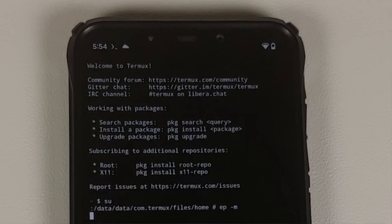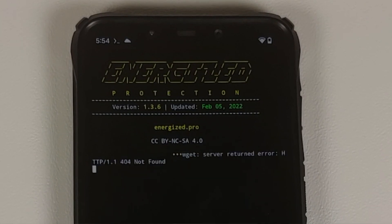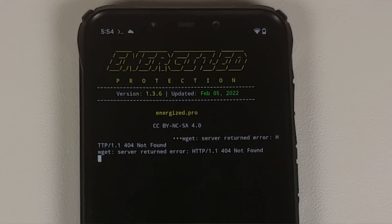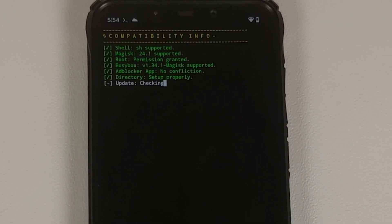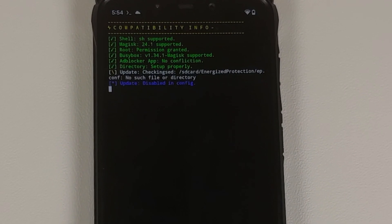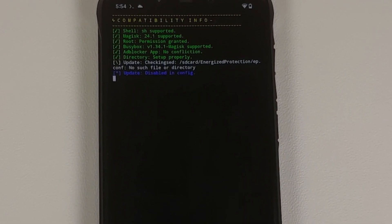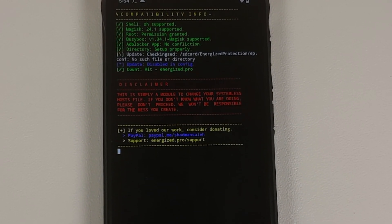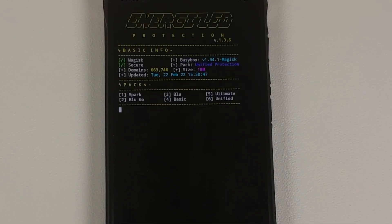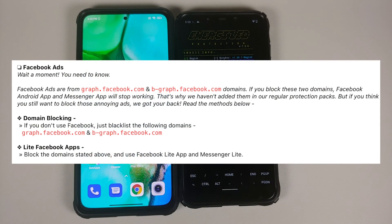How did I do this? Welcome to Energized Protection, a super cool ad blocker application. In this video I am going to show you how to install and configure it. Two important things to note: it is not going to block ads on YouTube, and by default it does not block ads from Facebook because if it does, the Facebook app on your device will stop working. If you want to block Facebook ads and do not use the Facebook or Messenger app, you have to add those specific domains manually.